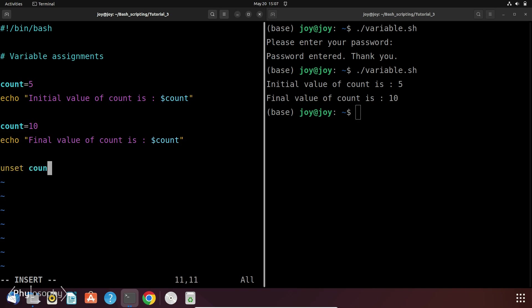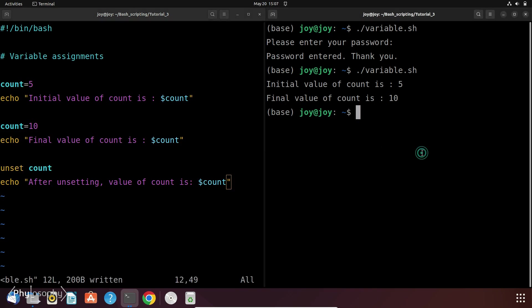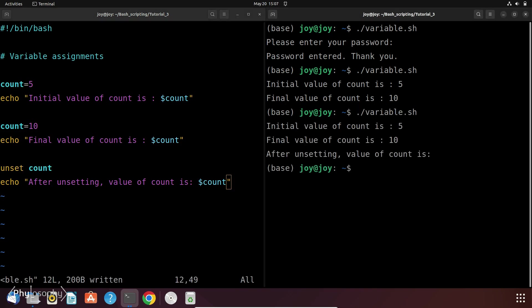Unset count and let's again print the value of count. So let's save it and execute the file. So as you can see the initial value of count was 5 then it changes to 10.